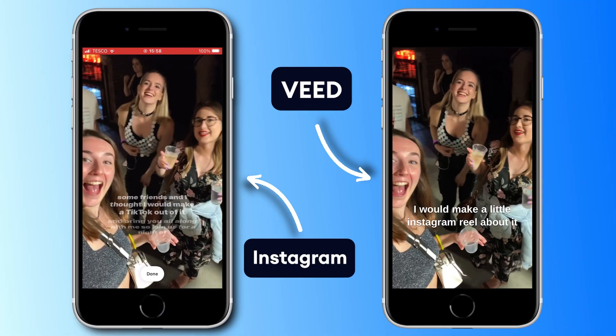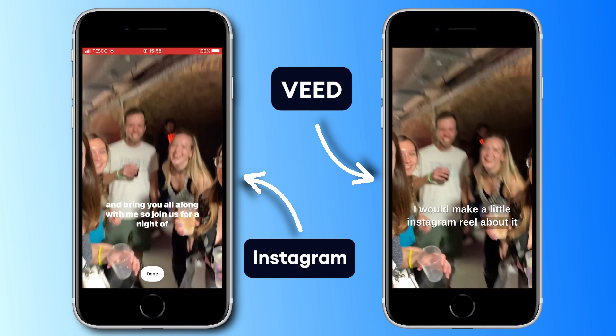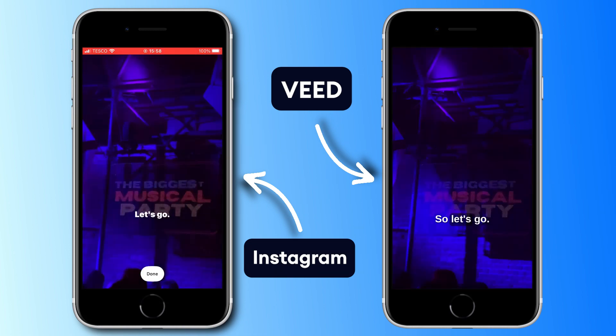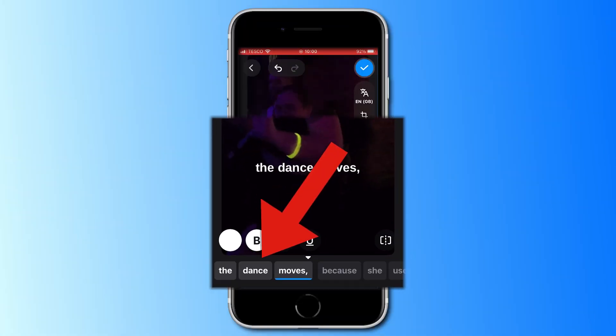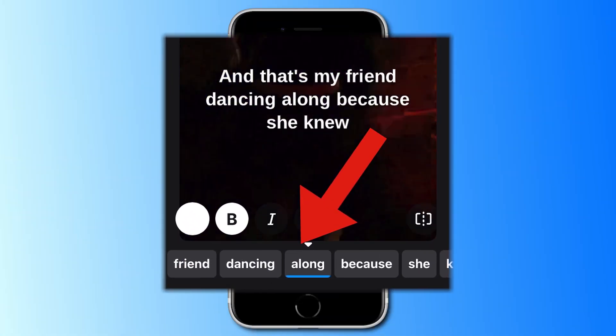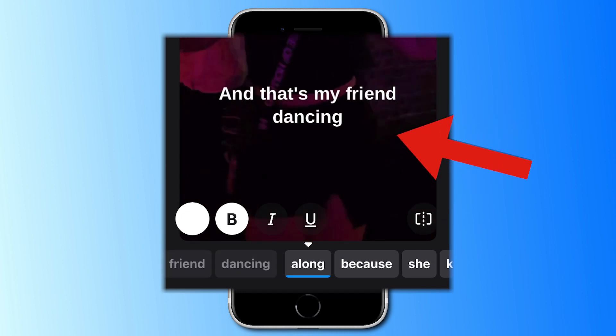Instagram subtitles often only show a few words on screen at a time, and we can recreate this in the Veed Captions app. Scroll across to where you want to split the subtitles, click the split button on the side, and you can see that it's created a new subtitle line.